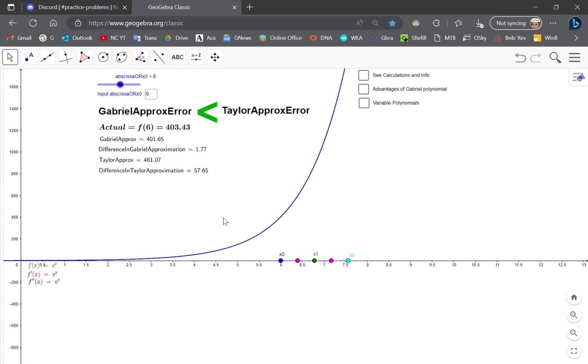So that's all I wanted to tell you. The Gabriel polynomial is very powerful. There's a lot more than I can discuss in just a very short video.